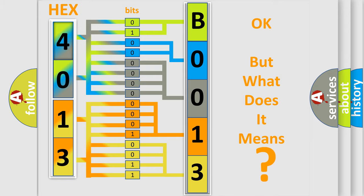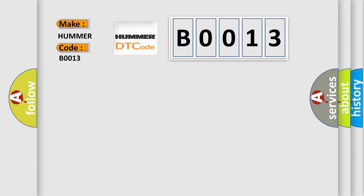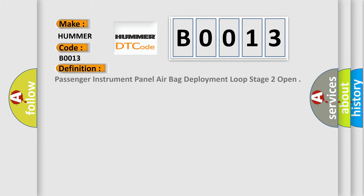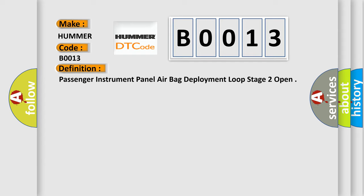So, what does the diagnostic trouble code B0013 interpret specifically for car manufacturers? The basic definition is: Passenger instrument panel airbag deployment loop stage 2 open.